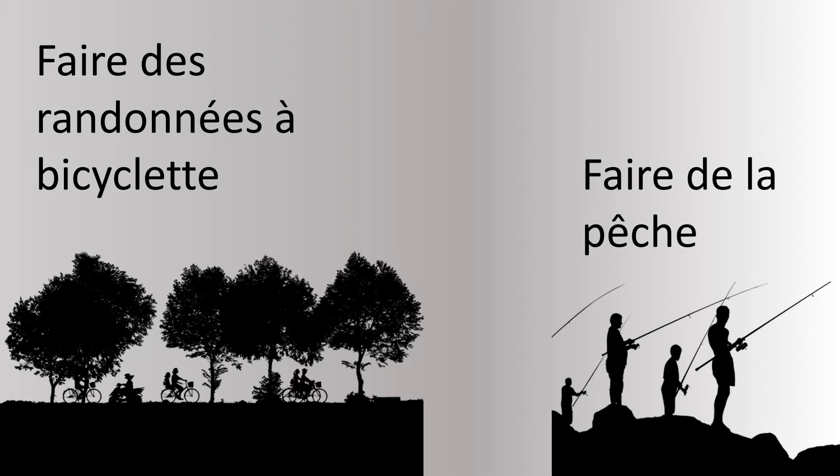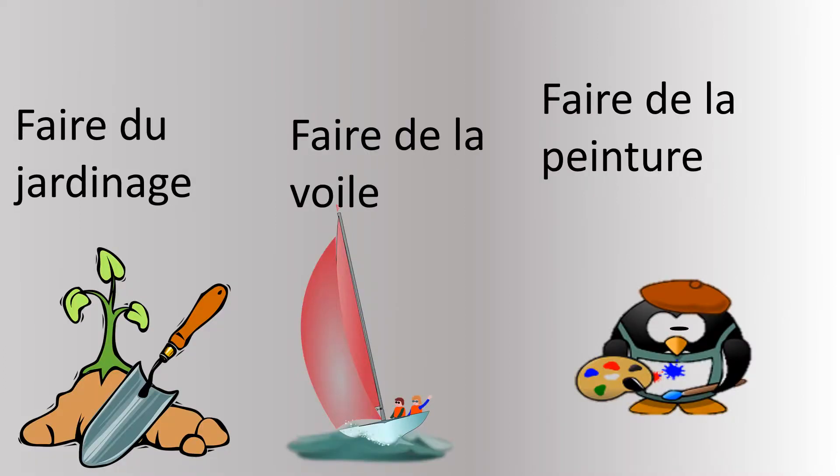Faire des randonnées à bicyclette, faire de la pêche, faire du jardinage, faire de la voile, faire de la peinture.